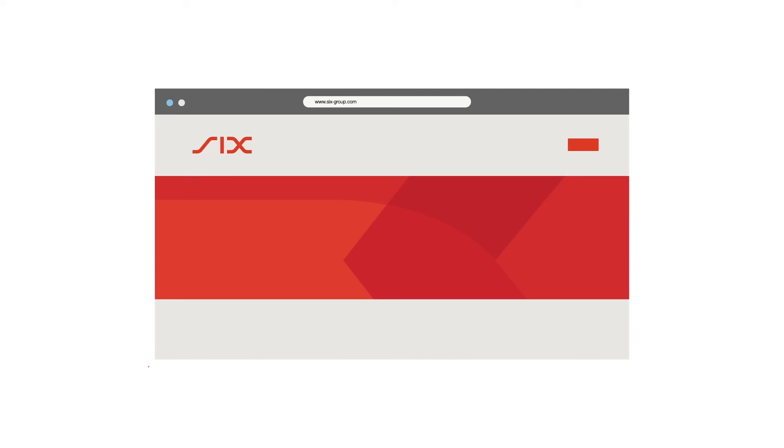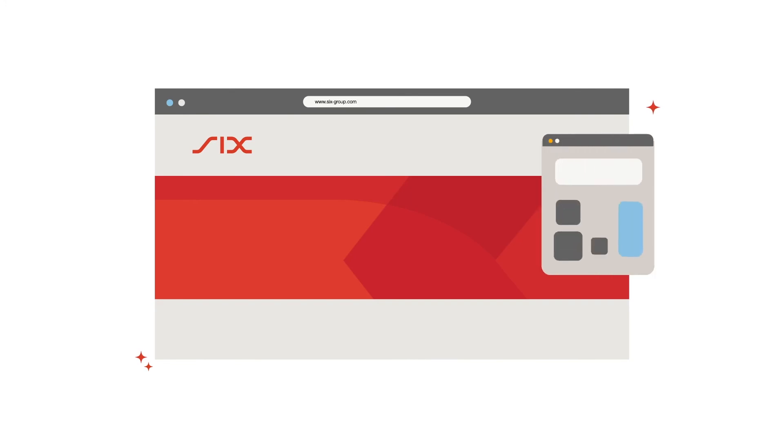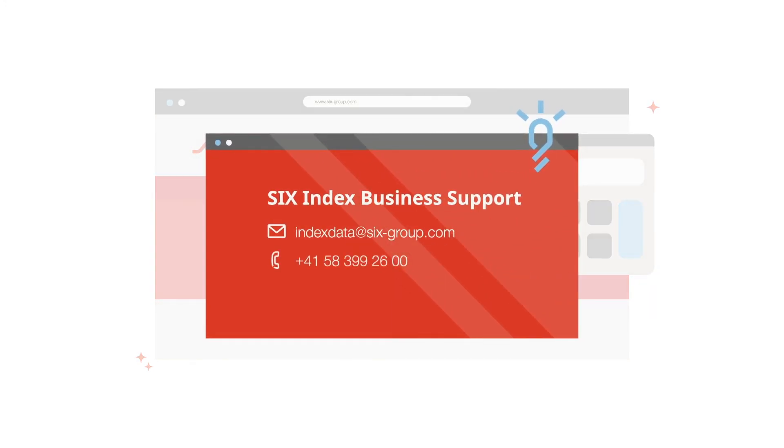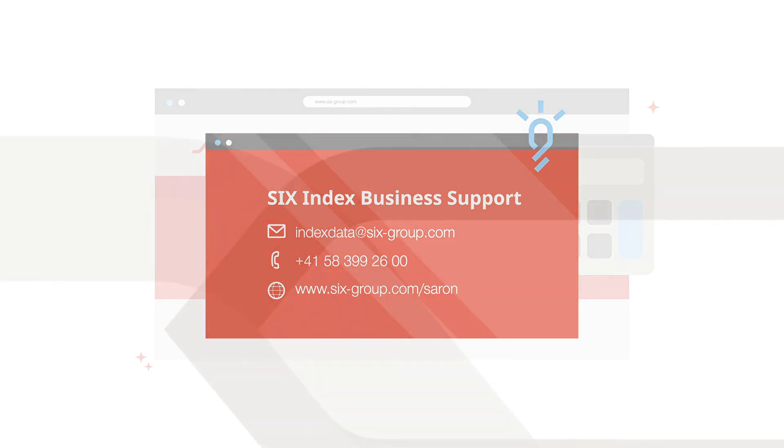On the website of SICS, you can find a calculator for the compounded Saron. If you have any questions, we are happy to help.